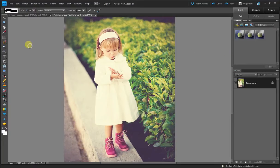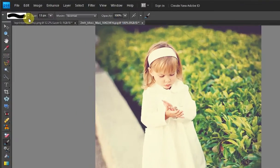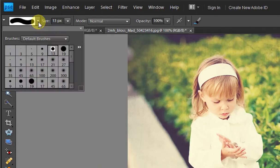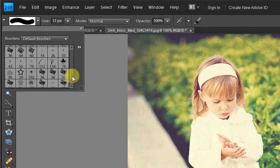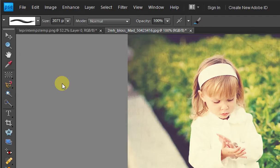Now in order to select our new watermark brush, you're going to come up here and select this drop down. The most recent brush you've made is going to be all the way down at the bottom. Double click on that.